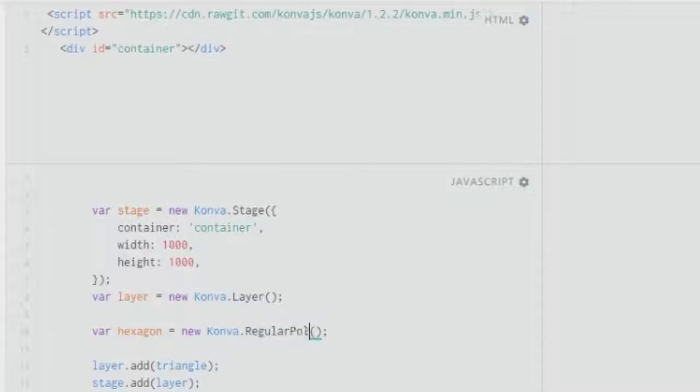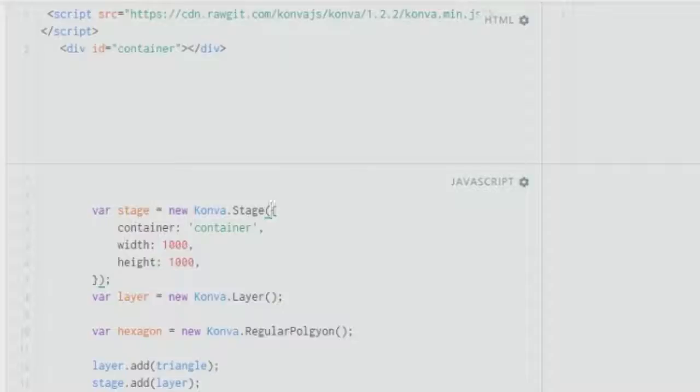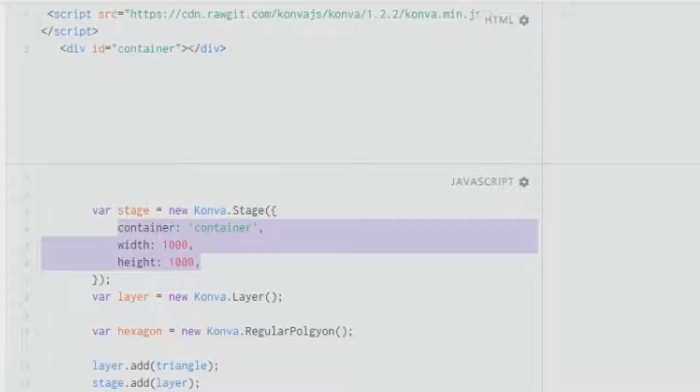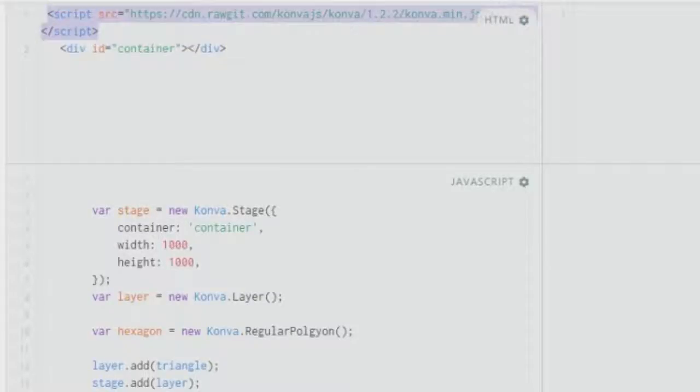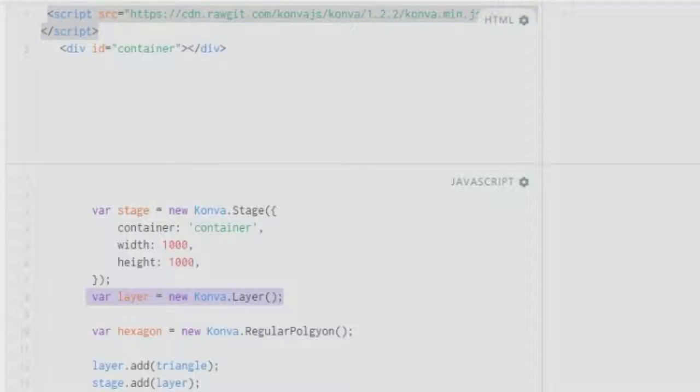What method we need to pass in the shape method instead of shape would be regular polygon. Before that I'll give a brief recap. We have a variable called stage which creates a stage instance under the Konva object. We have a container that fills this division element with the ID container.